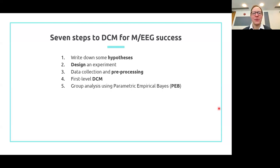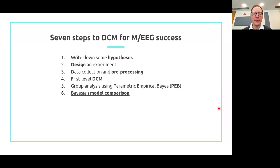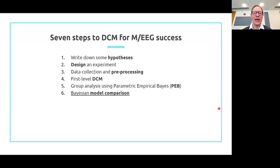Then we can take our connectivity parameters up to the group level and ask what's similar and different between subjects. That's using a technique called PEB, or parametric empirical Bayes, and we'll talk about how that works. Then probably the most important step of all is Bayesian model comparison, which means assigning evidence to our different hypotheses and picking the most plausible of them.